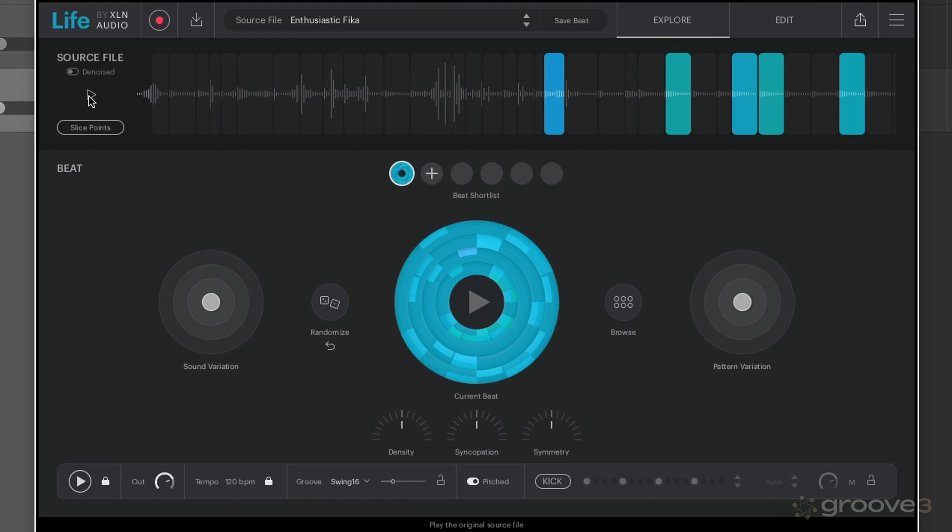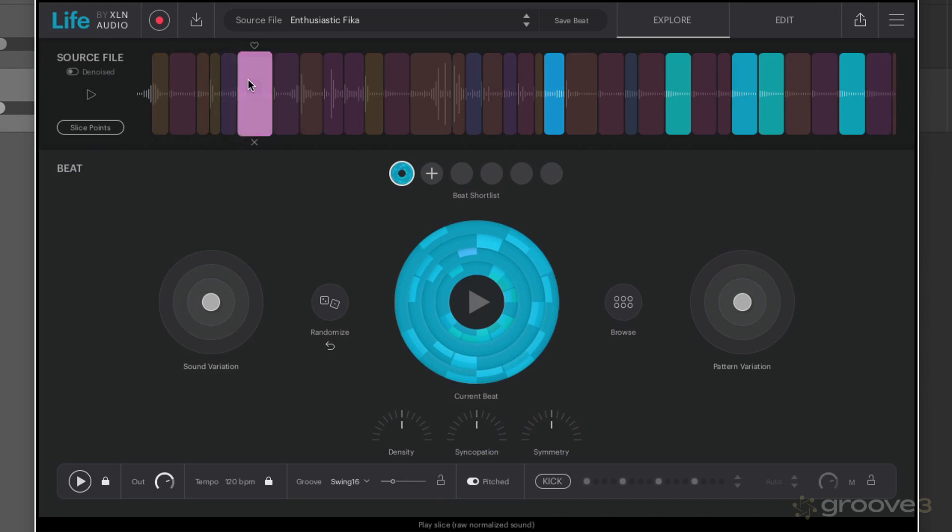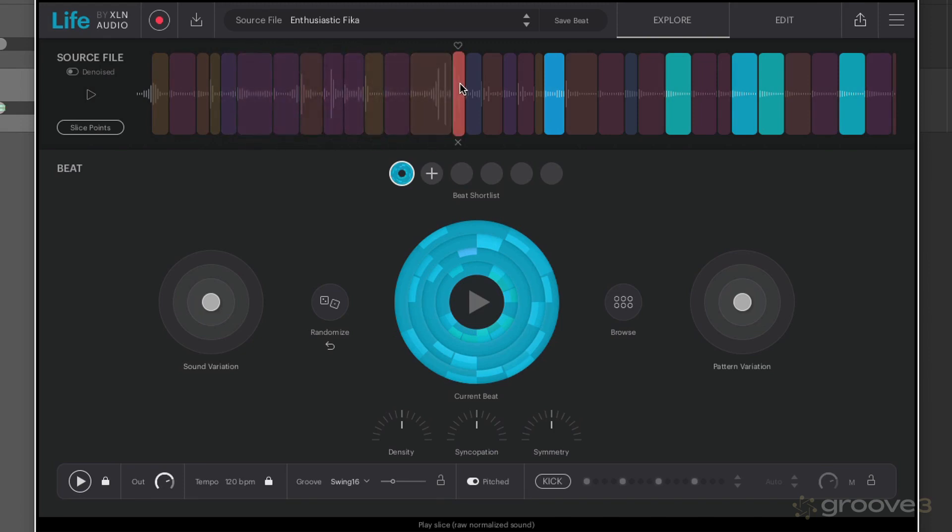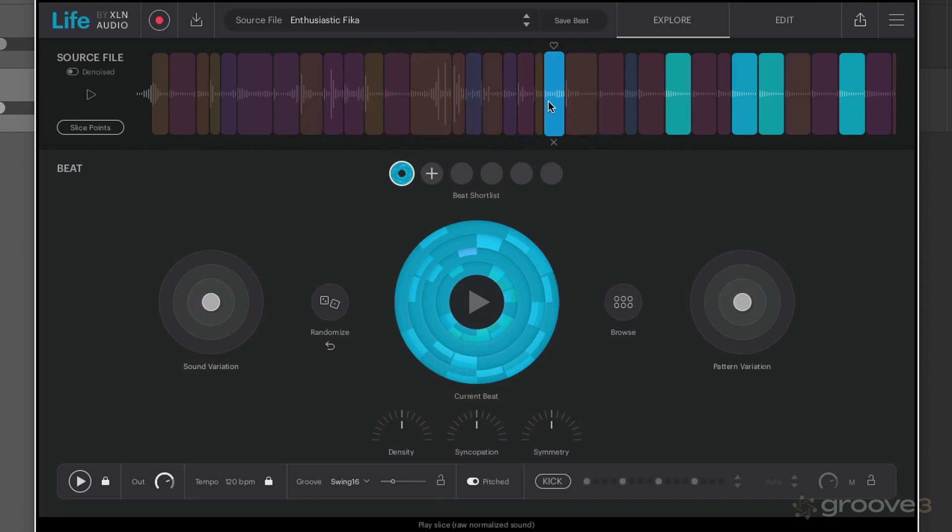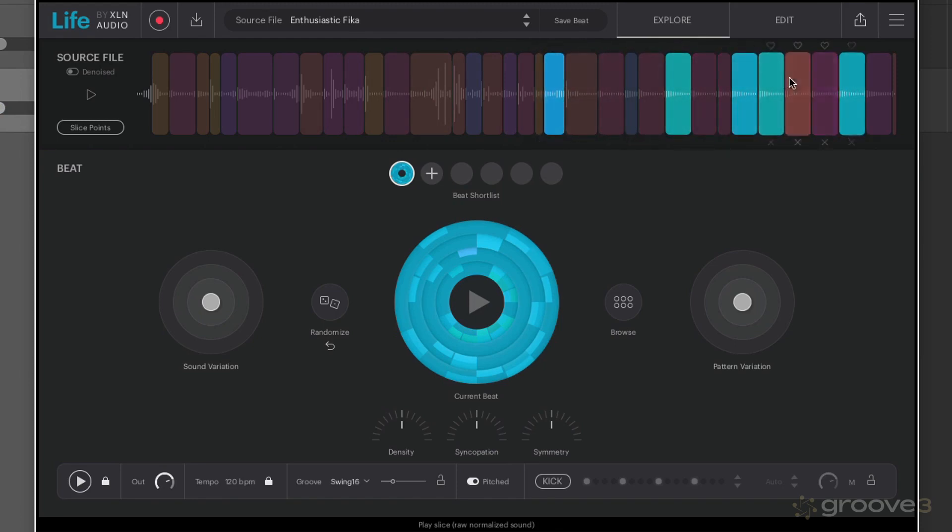Press that again to stop it. You can also listen to each individual slice that's been recognized as a slice. Now what they've also done here is they've given similar slices the same color.